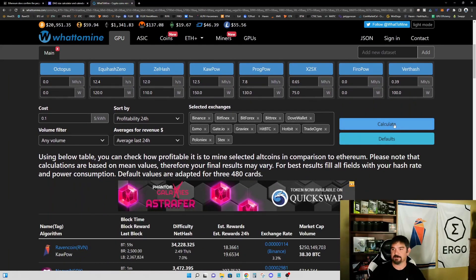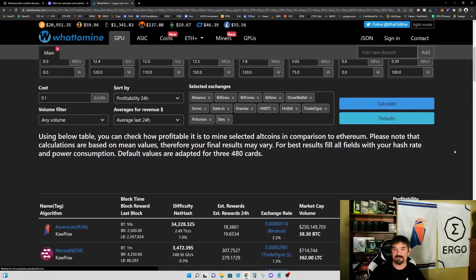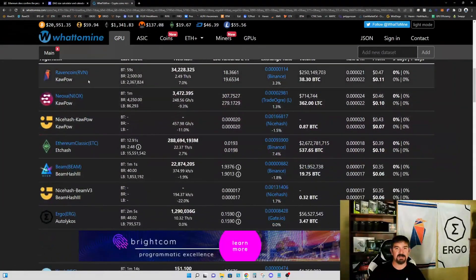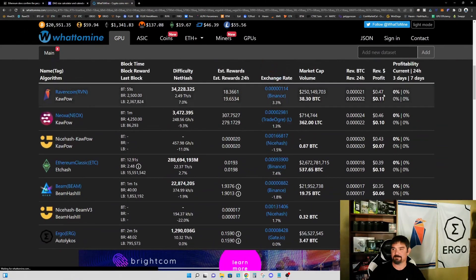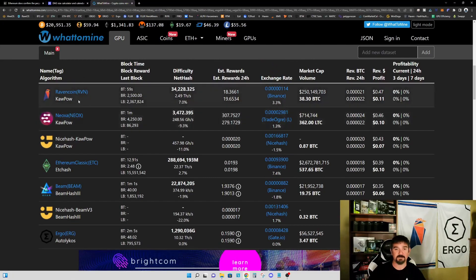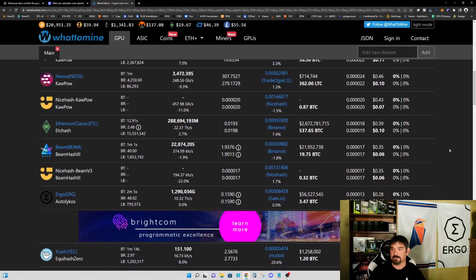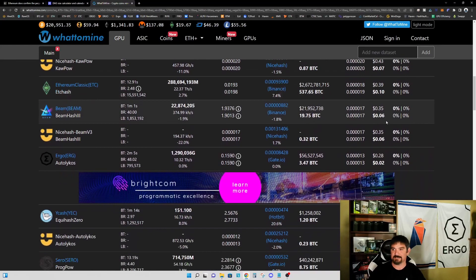Let's go ahead and hit calculate and see what we've got. Right now, Ravencoin is the most profitable at 11 cents profit per day, and right behind that is Neoxa, which is also a KawPow based algorithm or KawPow based coin at 10 cents per day, and Ethereum Classic also at 10 cents.